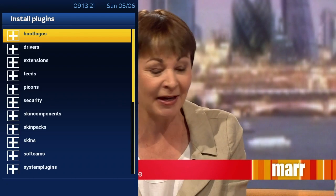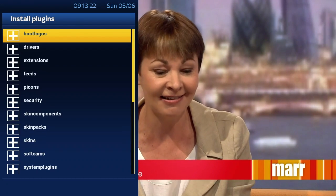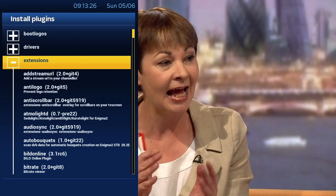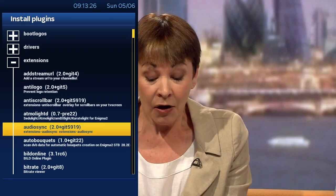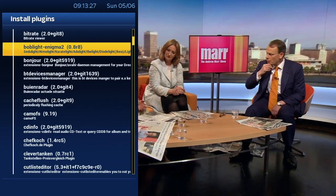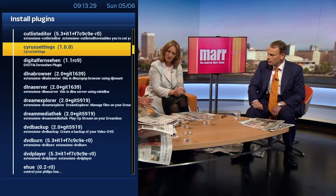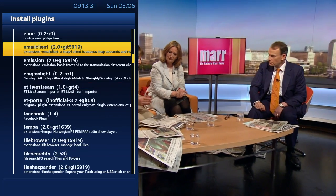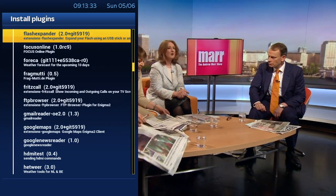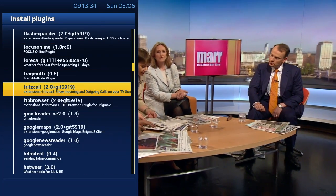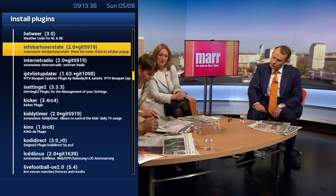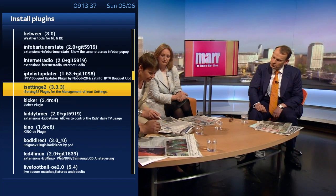Once they're all populated, we need to head down to Extensions and then scroll down until we get to Kodi Direct. As you can see, as I'm searching through all the plugins, there are quite a few that are available.